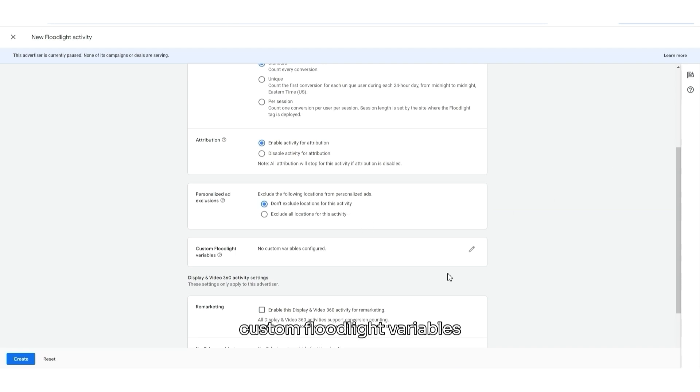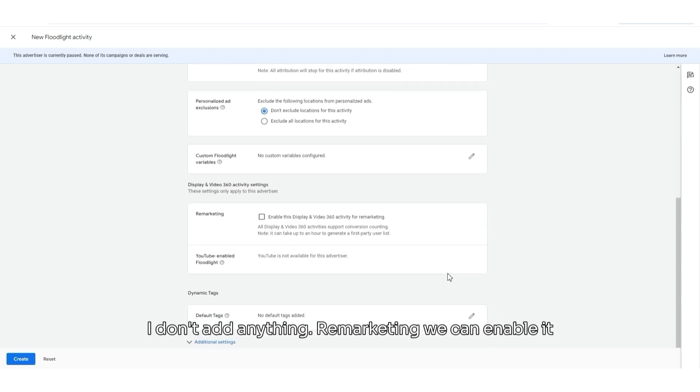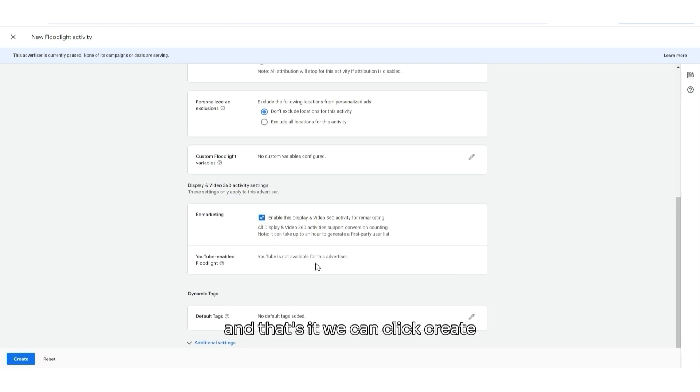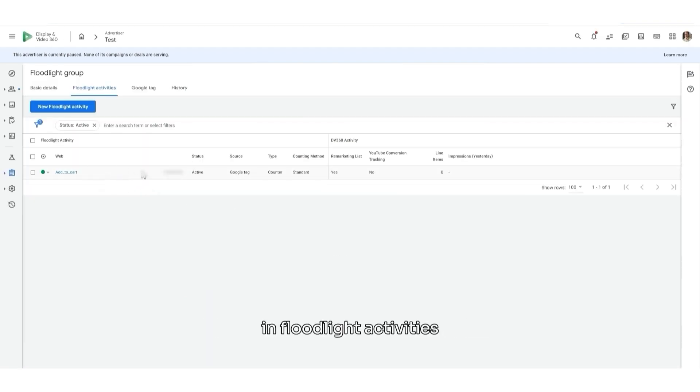Custom Floodlight variables. I don't add anything. Remarketing. We can enable it. And that's it. We can click Create. And then, you will see your tag added in here in Floodlight activities.